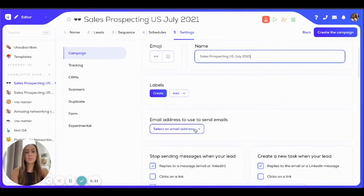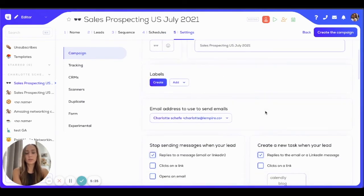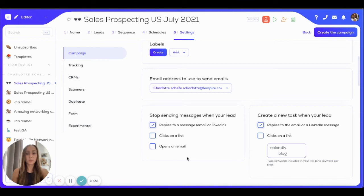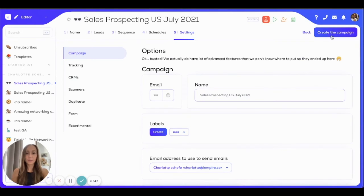Once I'm happy with my configuration, I can click on next and choose the email address from which I want to send my campaign. I'm going to choose my email address, and then I can also tell LEMList when to stop sending my follow-up sequence. For example, if my objective is to get as many replies as possible, I can say: stop sending follow-up emails once the lead has replied to my email.